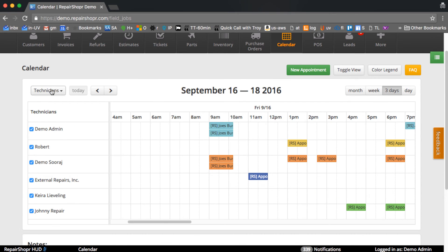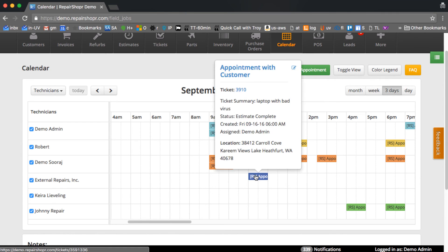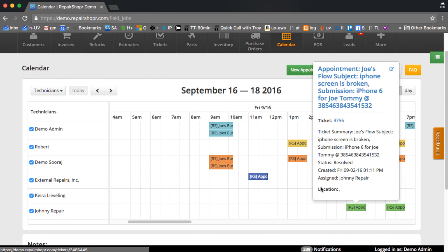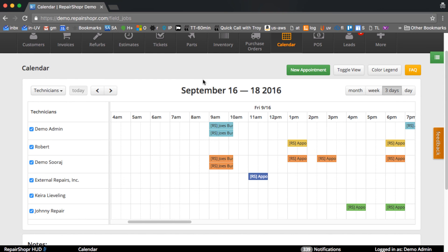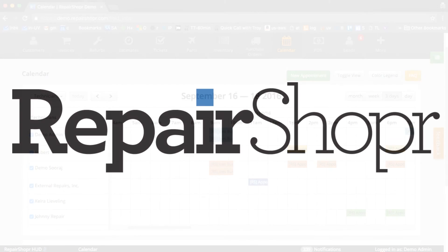One last thing to note: we added an improved hover. The hover before was pretty basic but now it'll show attendees, the location, and a little bit of information about the ticket if there's a ticket on there. This gives you a much better overview of what's going on from the ticket screen. Let us know what you think and how this works for you. Thank you.